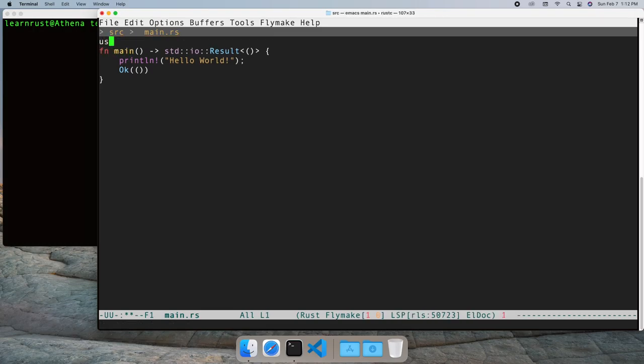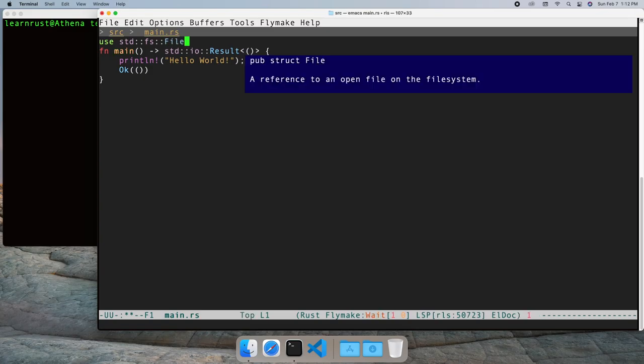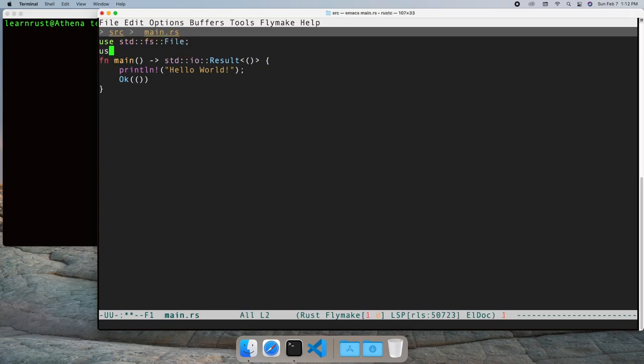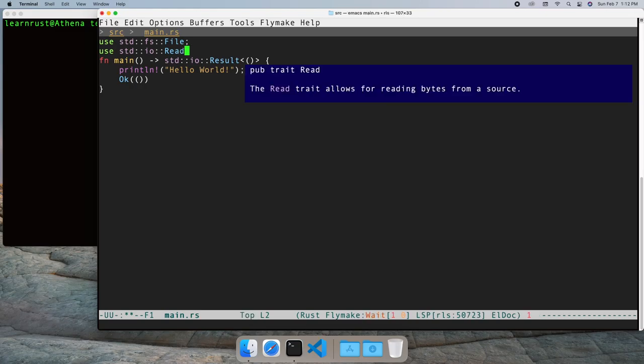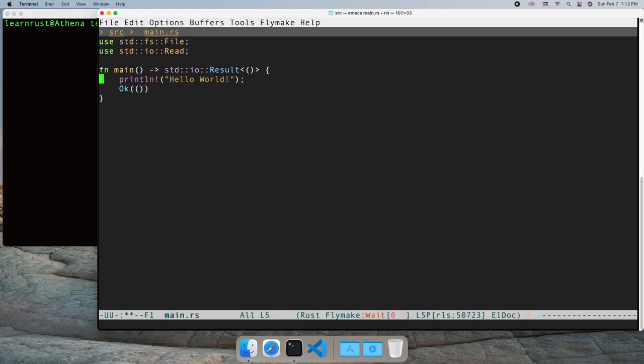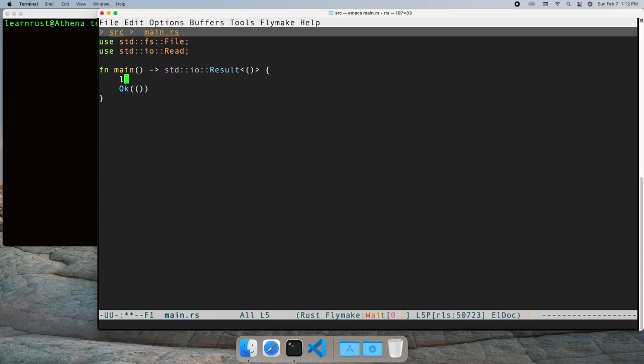We'll bring in the file struct and the read trait. We need a file to read, for example, the source code to our main.rs.